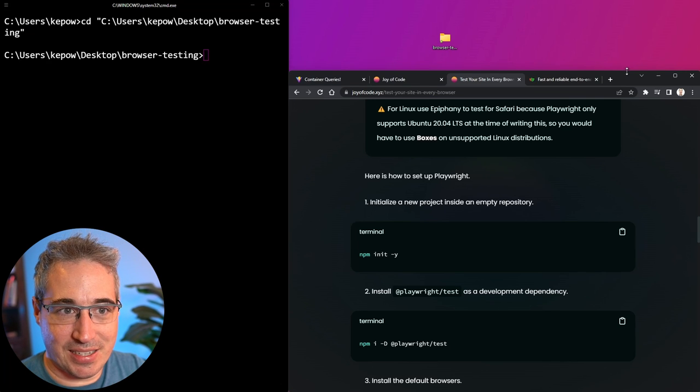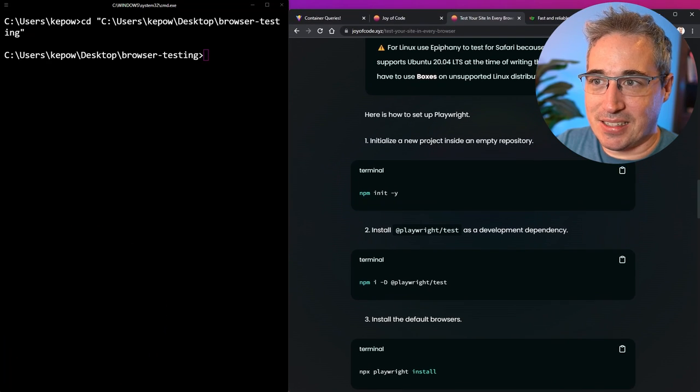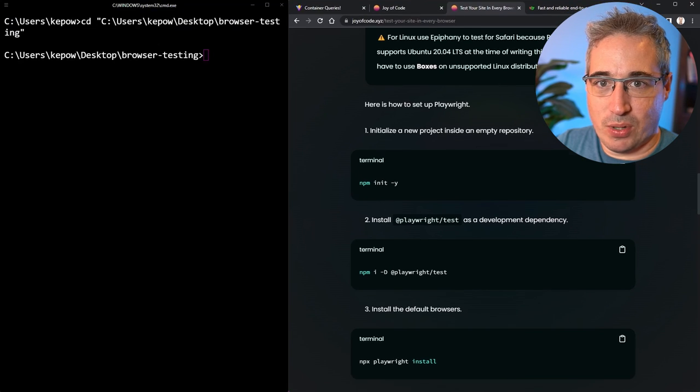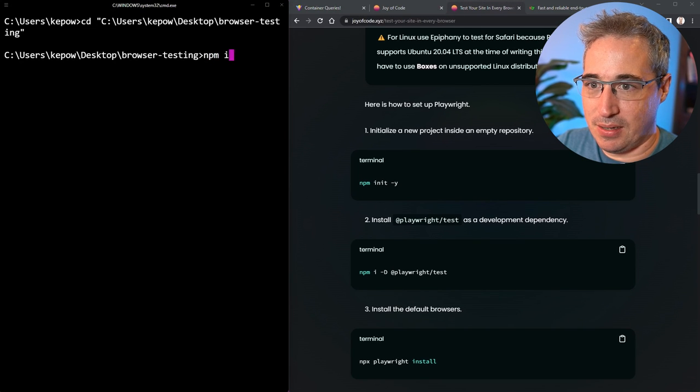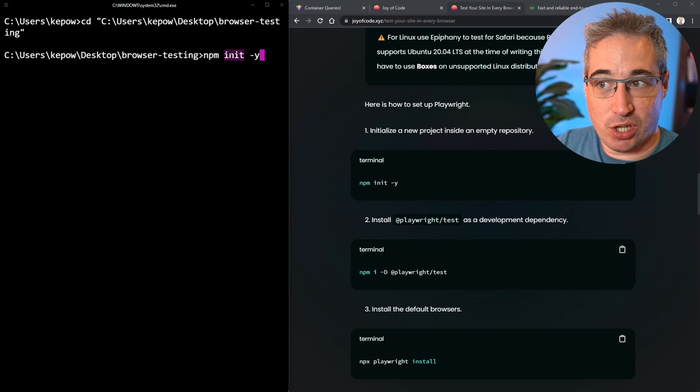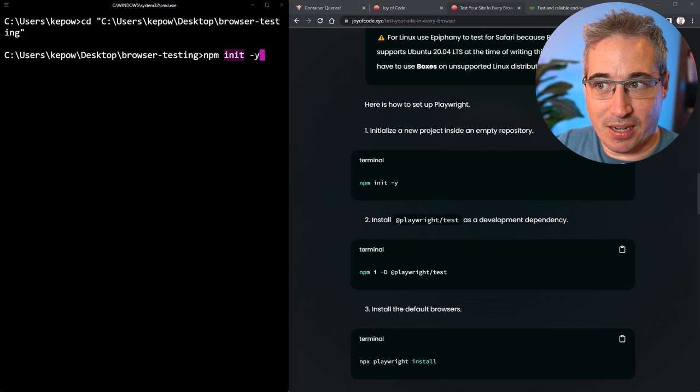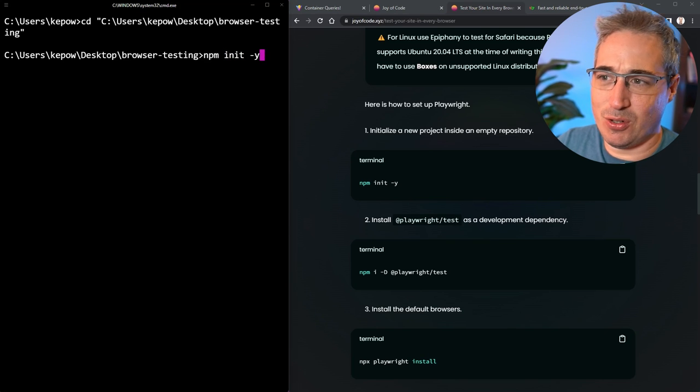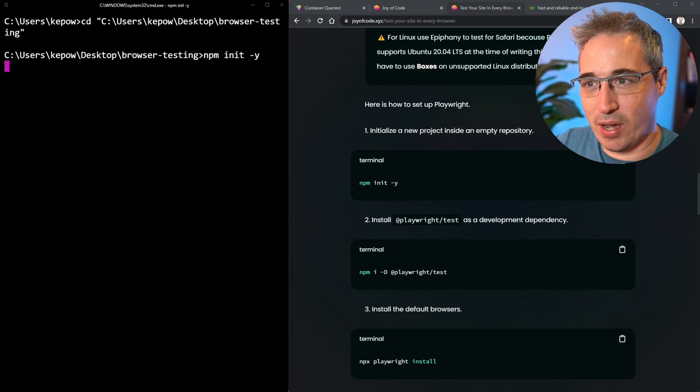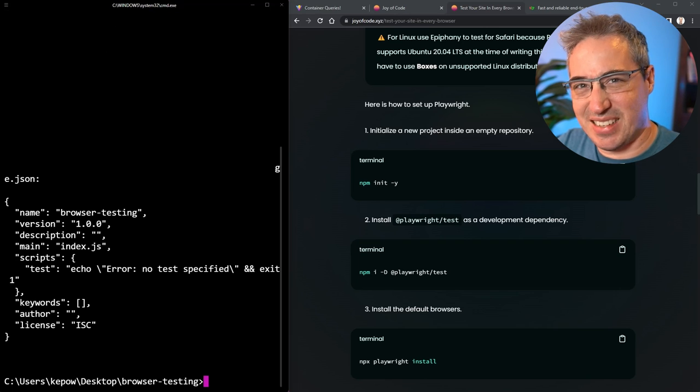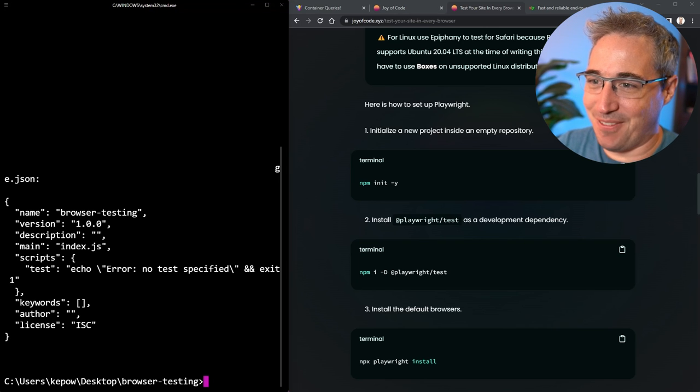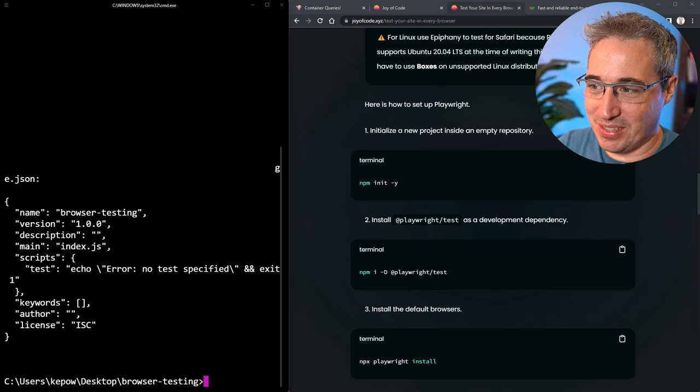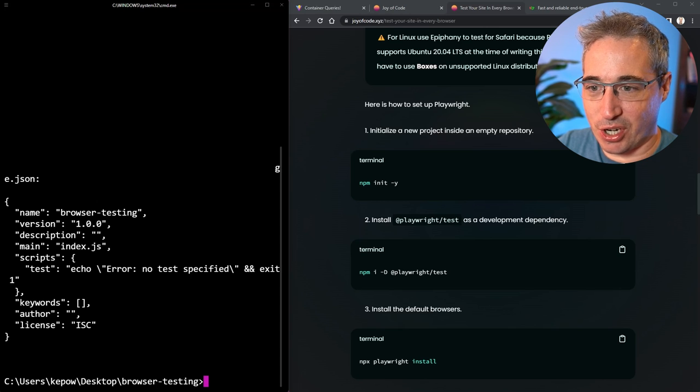That's nice and easy, and then the next thing we're going to do is npm init hyphen y. The init is to initialize the project, and hyphen y just means take all the default values, because if you don't do the hyphen y it asks you some questions that for this we don't really care. You can see it's gone ahead and it set all of that up, and we're good to go.